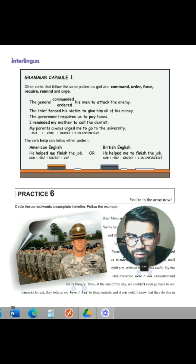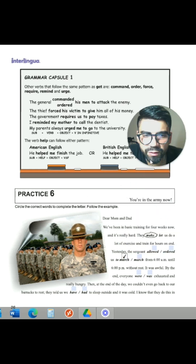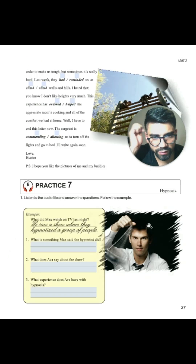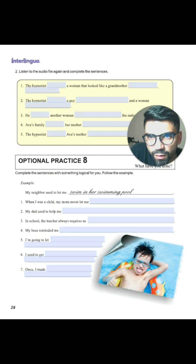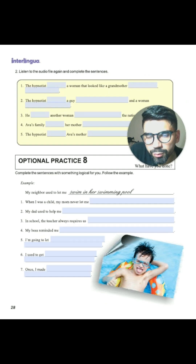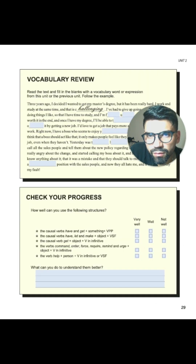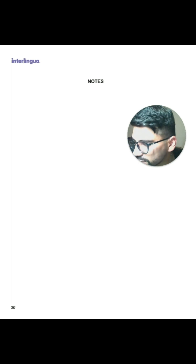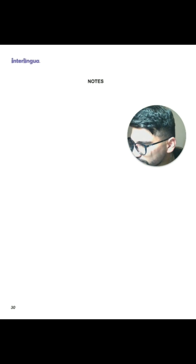We have here practice number six, practice number seven, optional practice number eight, vocabulary review, check your progress, and notes. This is all of unit number two. Thank you for listening to this video, my friends. See you in the next video. Bye bye.